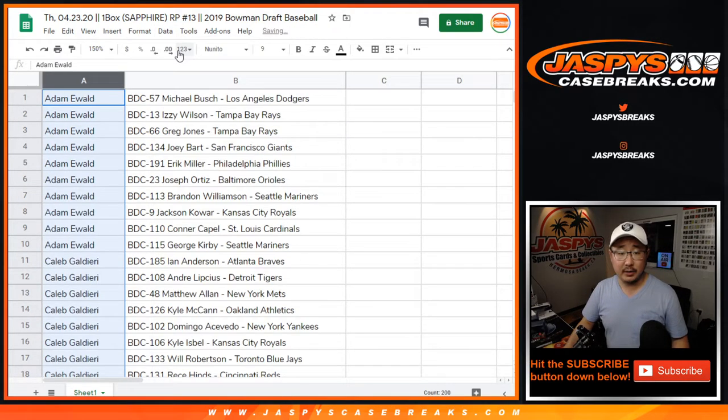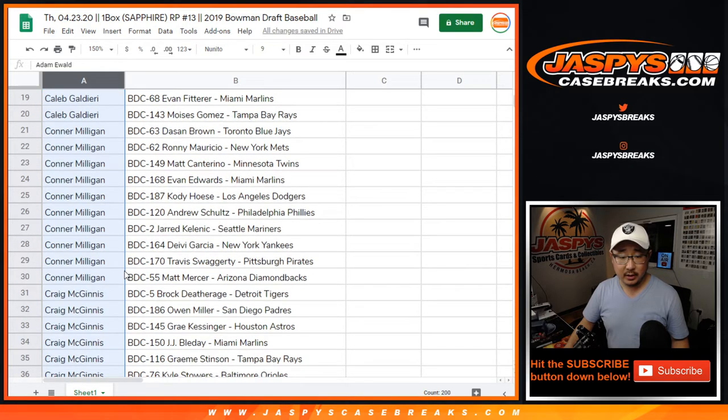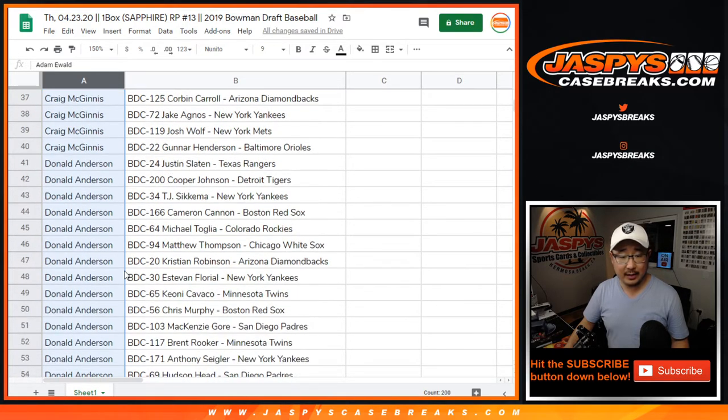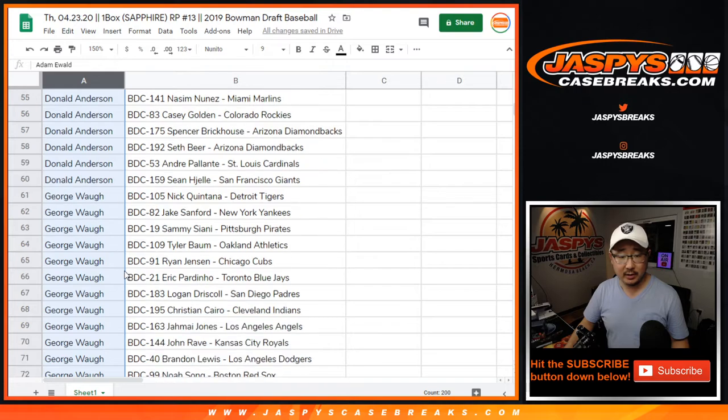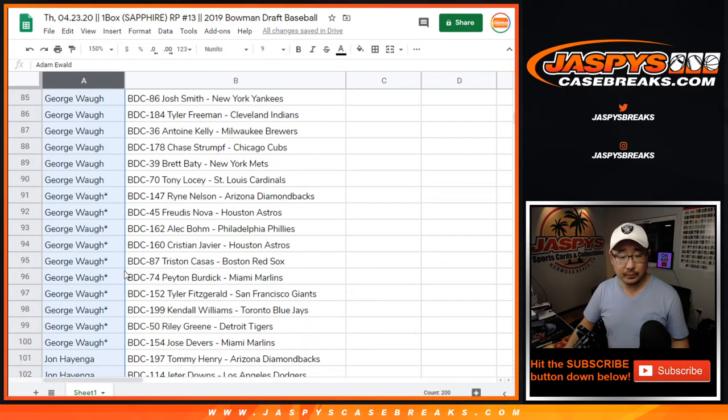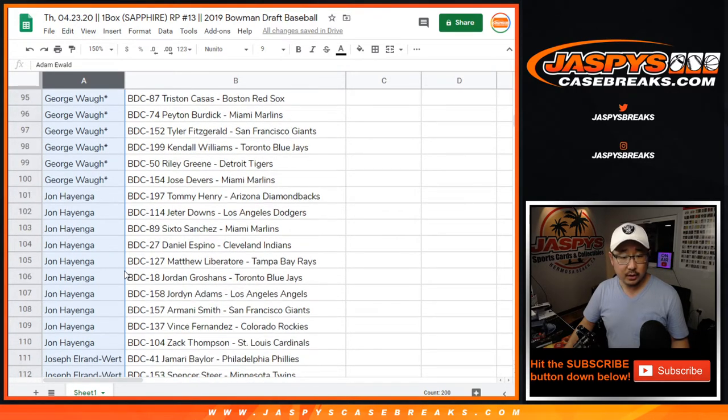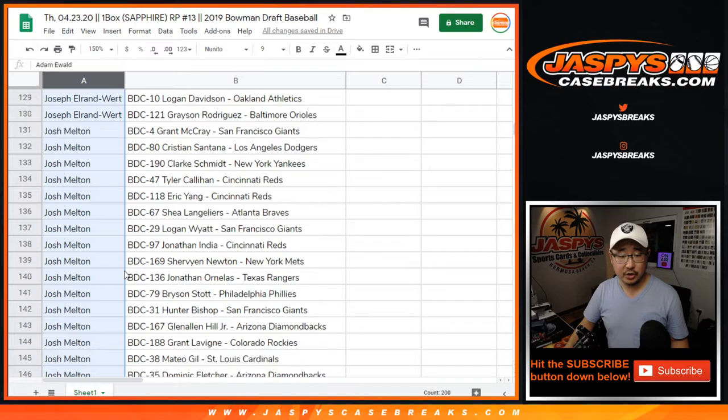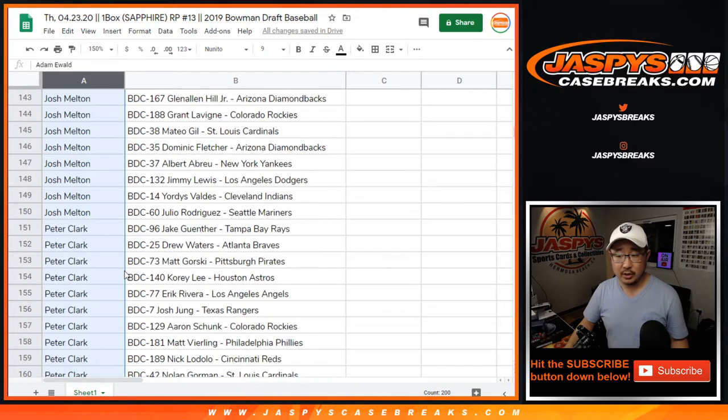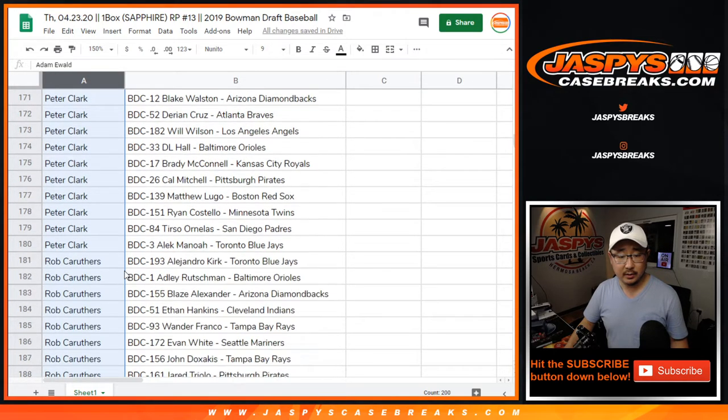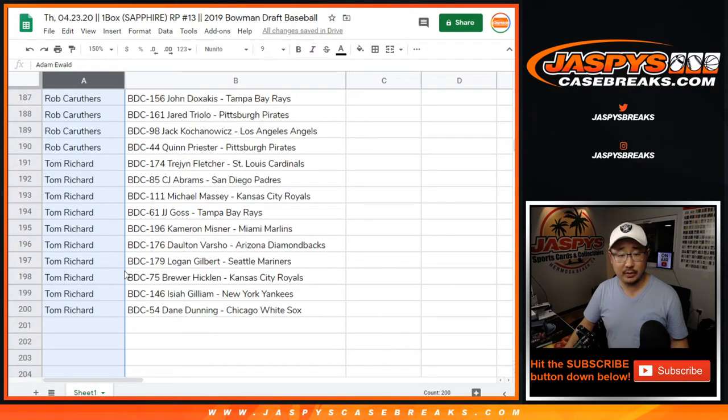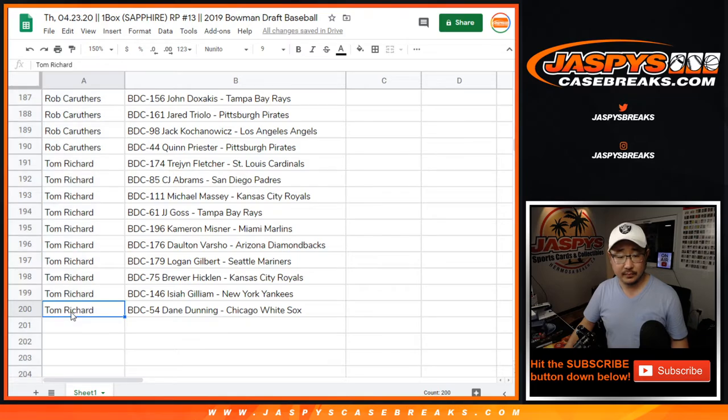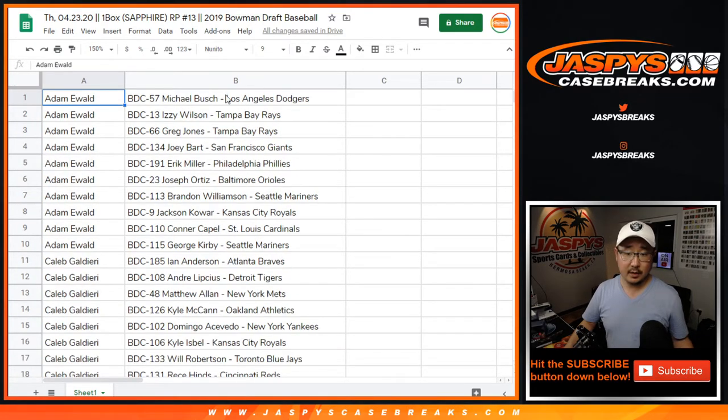Alright, so we're by column A. So Adam, I think Caleb I saw earlier, Connor, Craig, Donald should be here. George, John, Joseph, Josh, Peter, Rob, Tom, Richard. There you go.